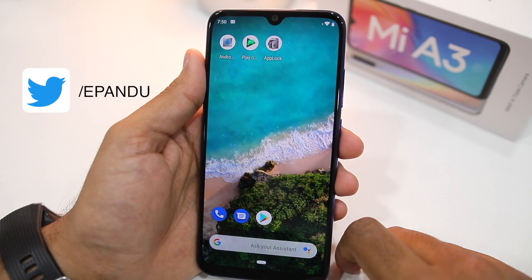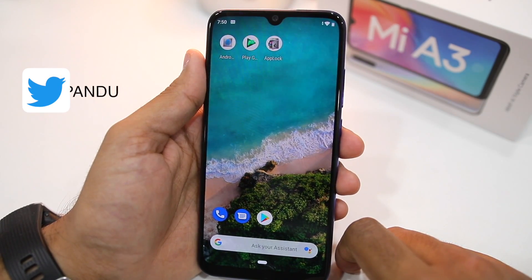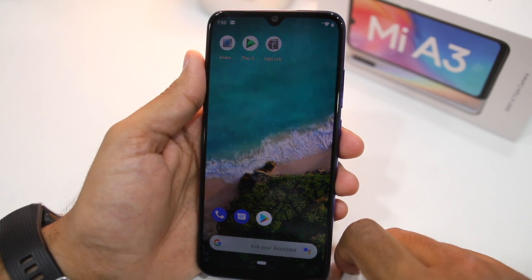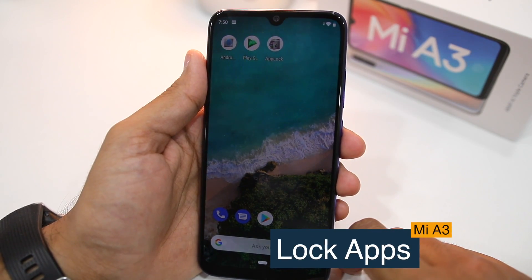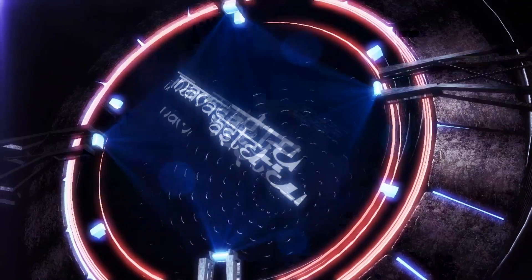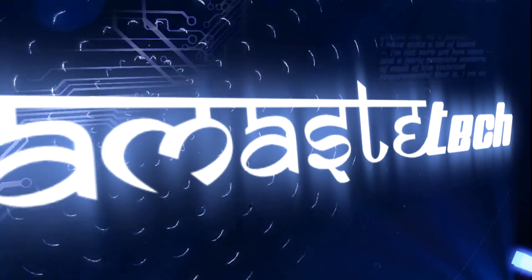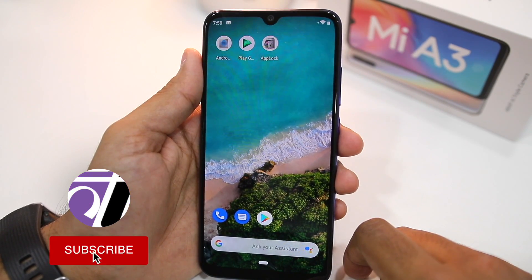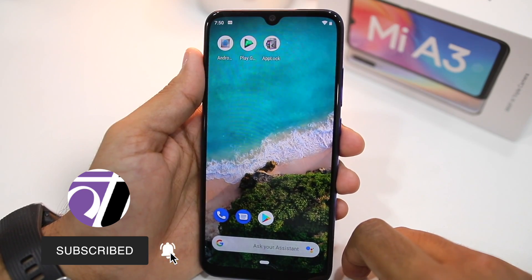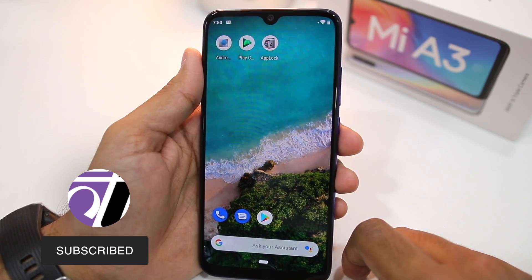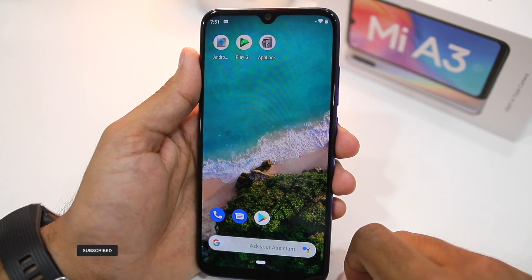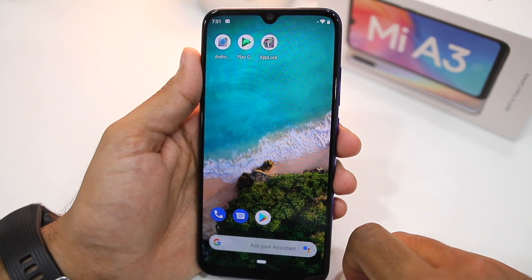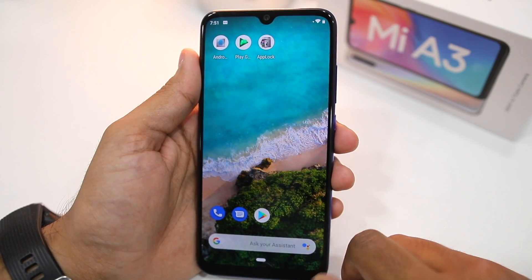In this video I'm going to show you how you can lock applications and protect them using the fingerprint scanner on your Mi A3, or using a PIN, password, or pattern. Since the Mi A3 is an Android One device, it does not come with a native app locking feature, which is something you will find in almost every other Android device in the market right now. Thankfully, you can replicate this functionality using a third-party application from the Play Store.